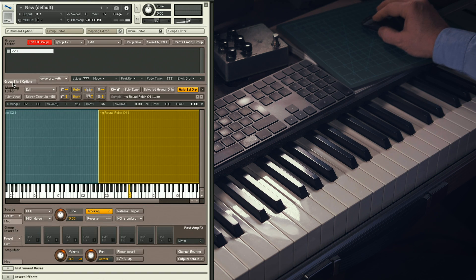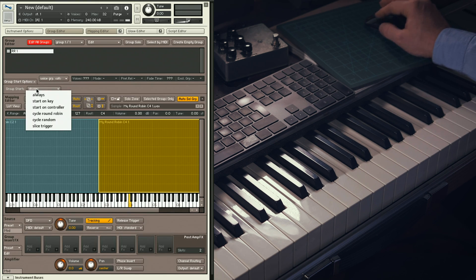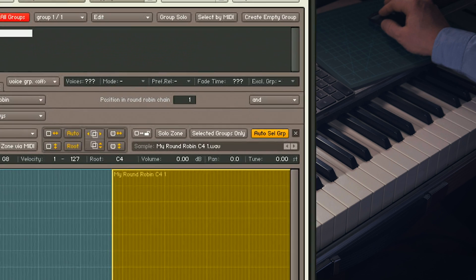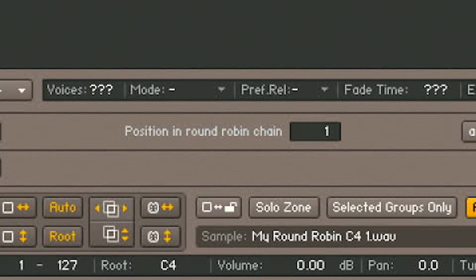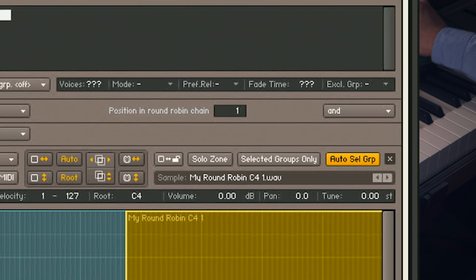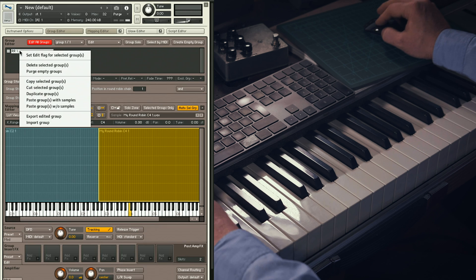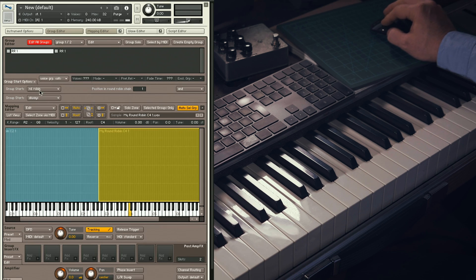Click on the tab Group Start Options and on the Group fold-down menu select Cycle Round Robin. You'll see a box appear that says Position in Round Robin Chain. This is Round Robin 1, so Position 1 is ideal.